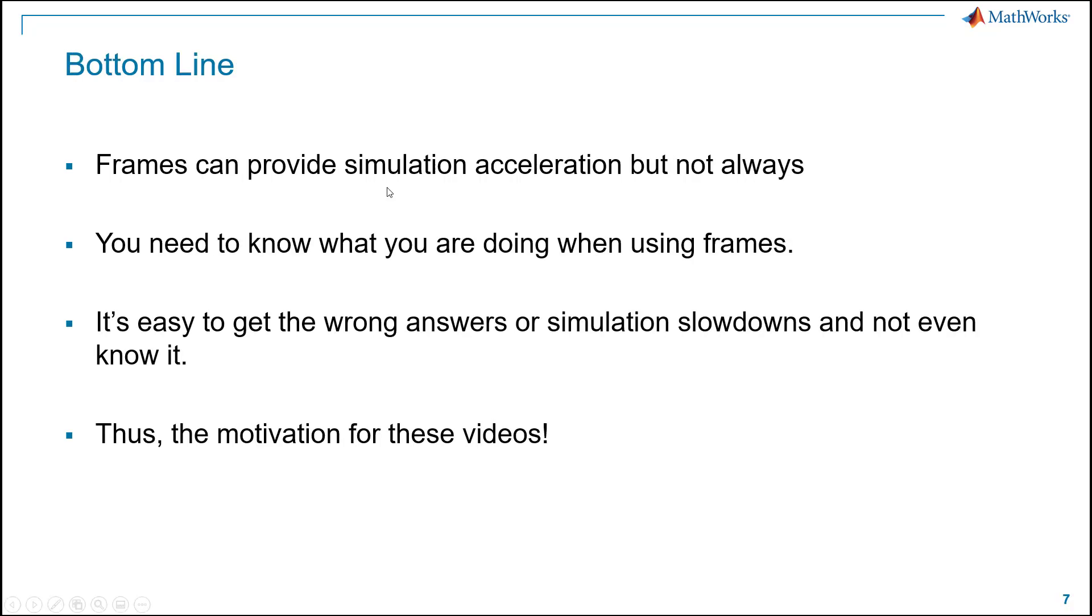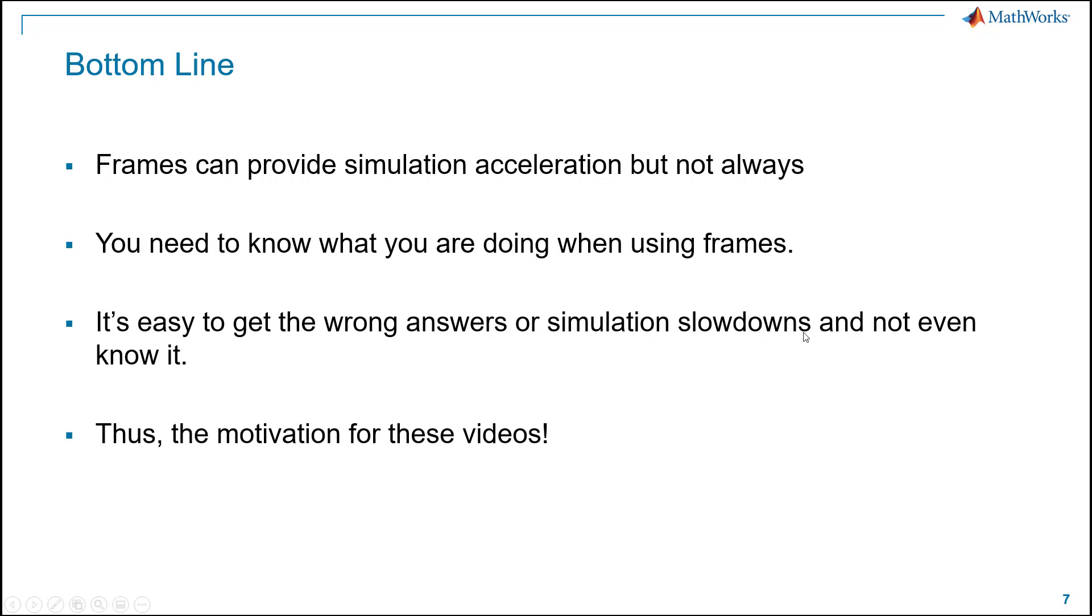Bottom line, frames can provide very nice acceleration benefits. Not always. Again, you have to do careful benchmarking. If you need to, you know, use another trick to speed it up, you may have to do so. You need to know, obviously, what you're doing when using frames. They're a little more complicated in sample-based processing. It's easy to get the wrong answers or simulation slowdowns and not even be aware of it. And that is the motivation behind these videos on this important topic of frame-based processing in Simulink.